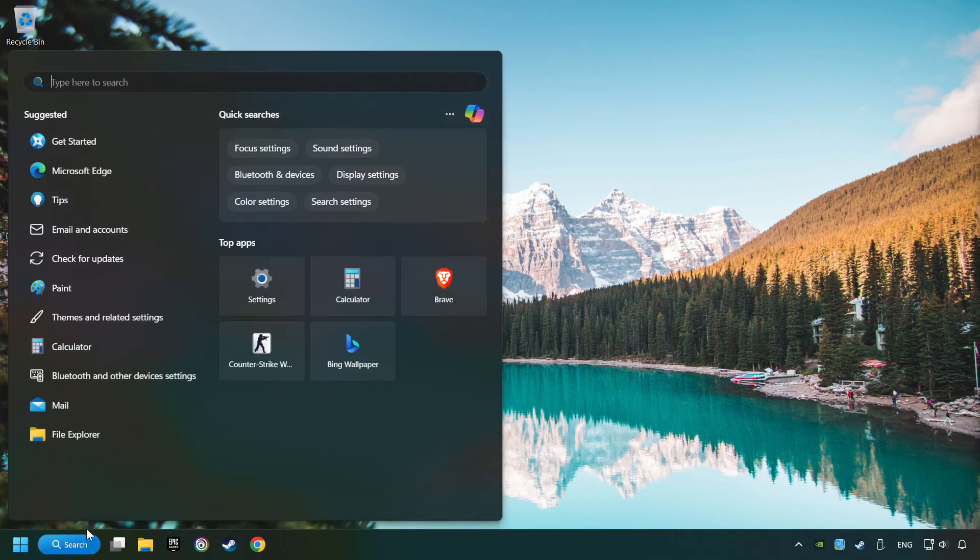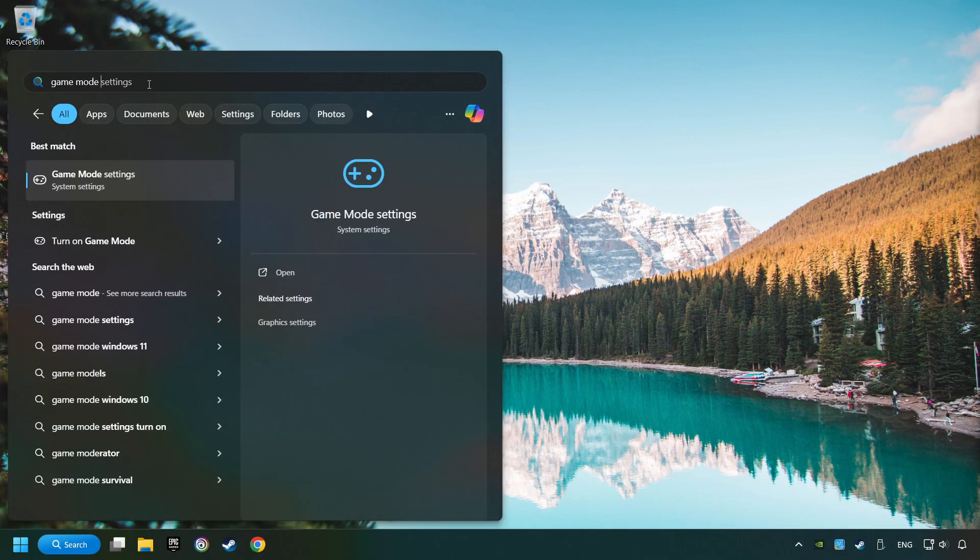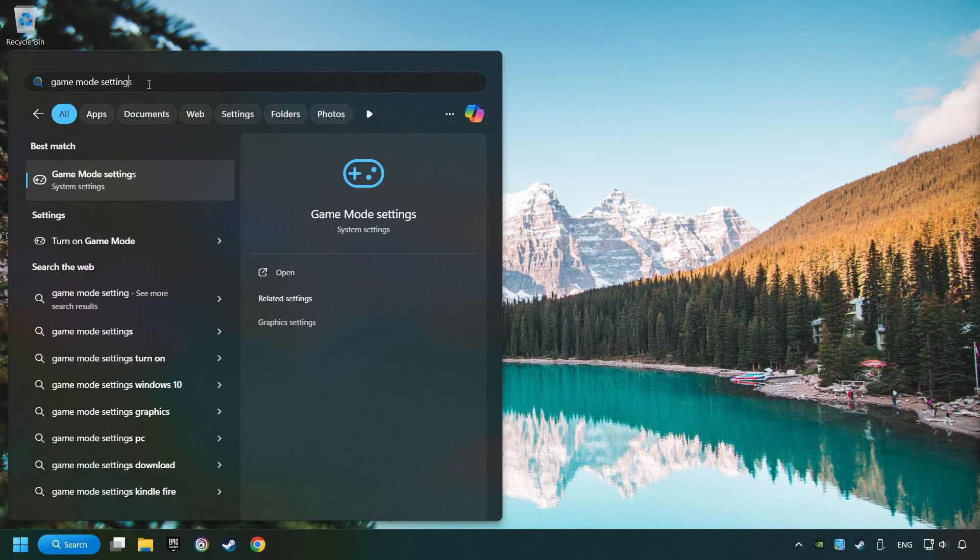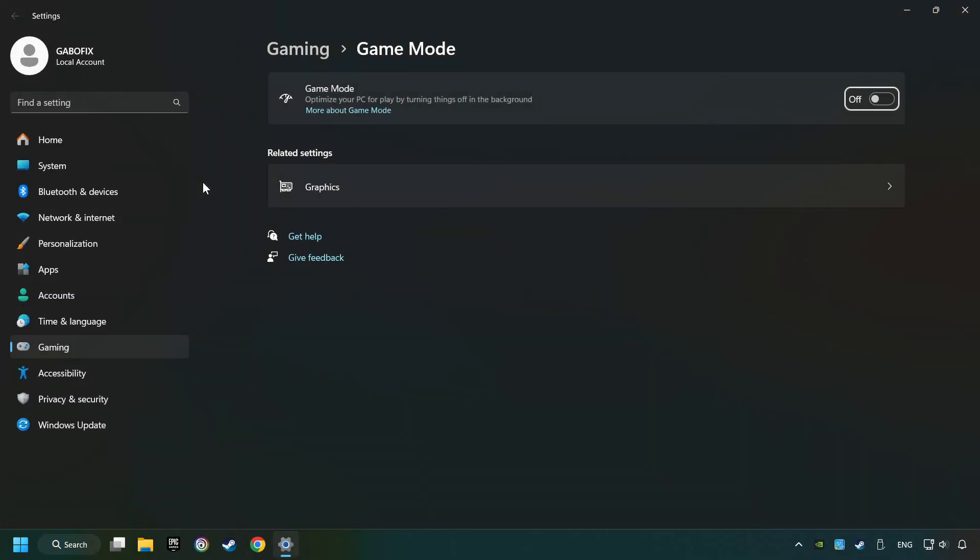Click on the search box and type in Game Mode Settings. Click on Game Mode Settings. Then activate the Game Mode. By doing this, you optimize Windows to the game.